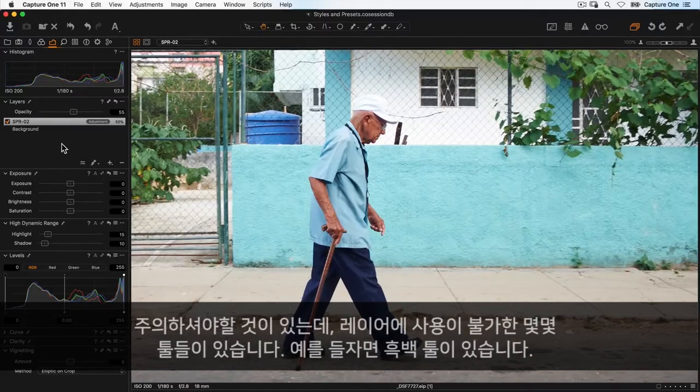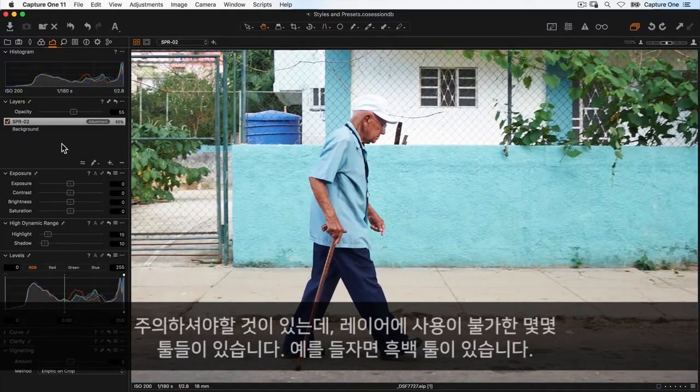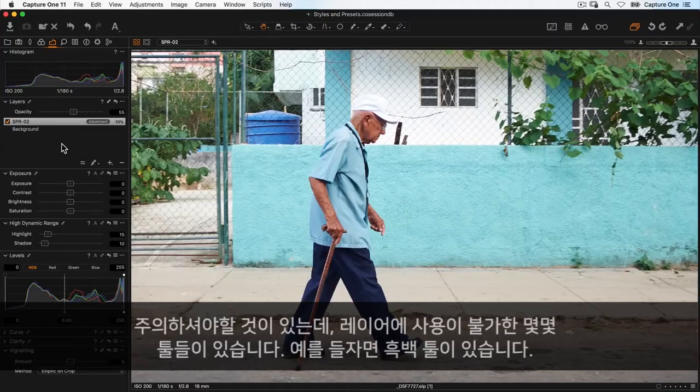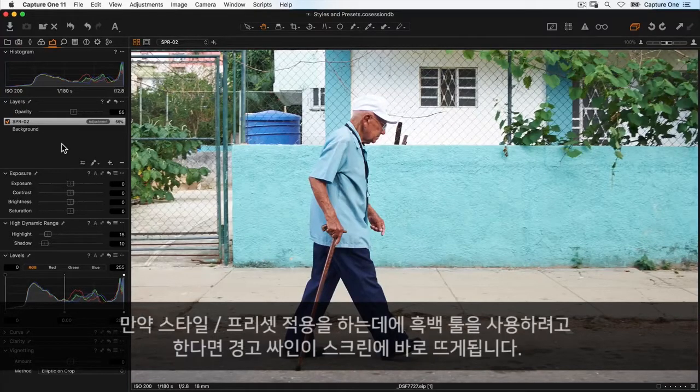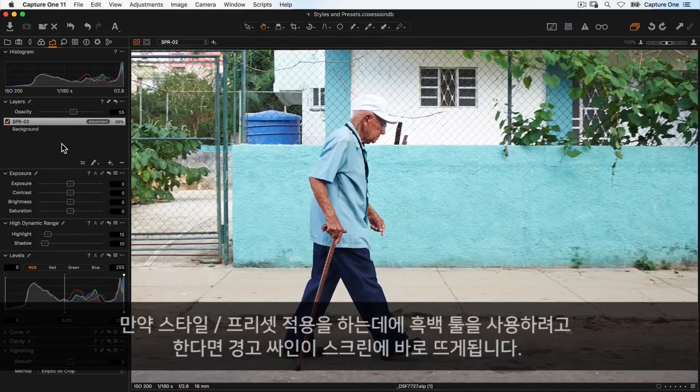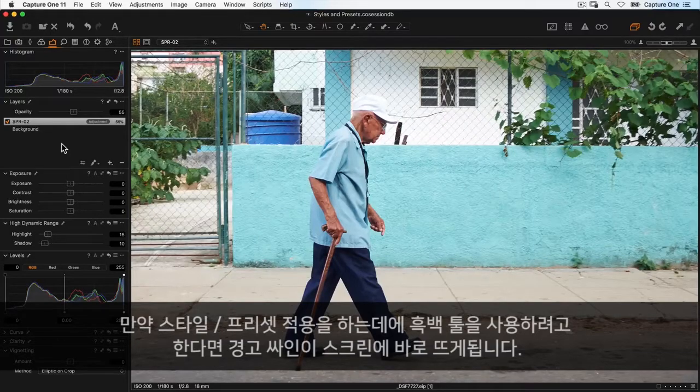Remember, some tools are not supported on layers, like the black and white tool for example. If you try to apply a style or preset with an unsupported tool, you'll see a warning on screen.